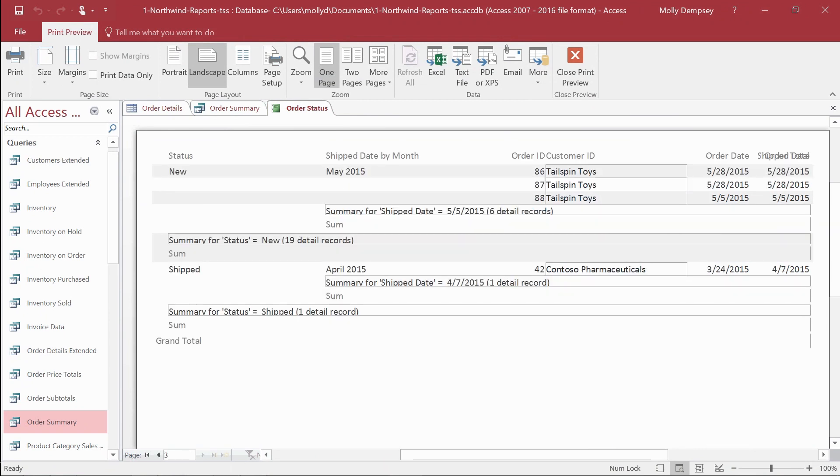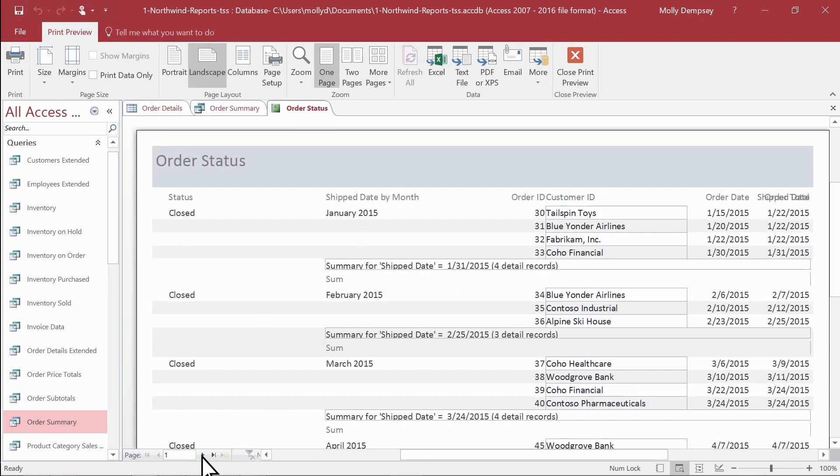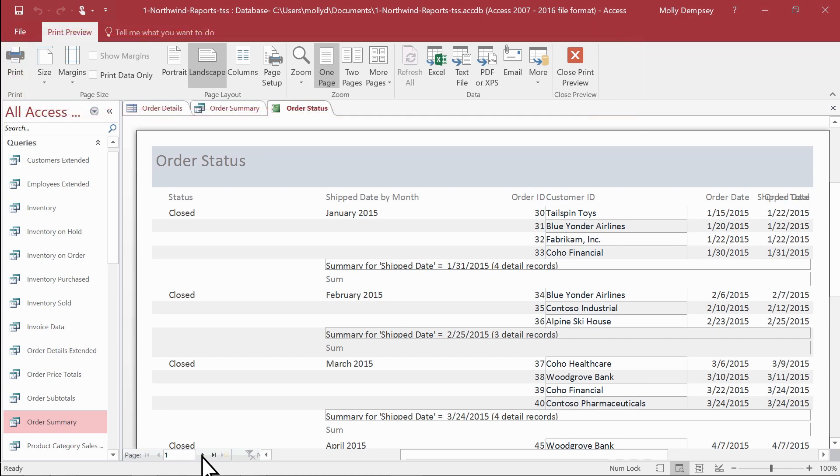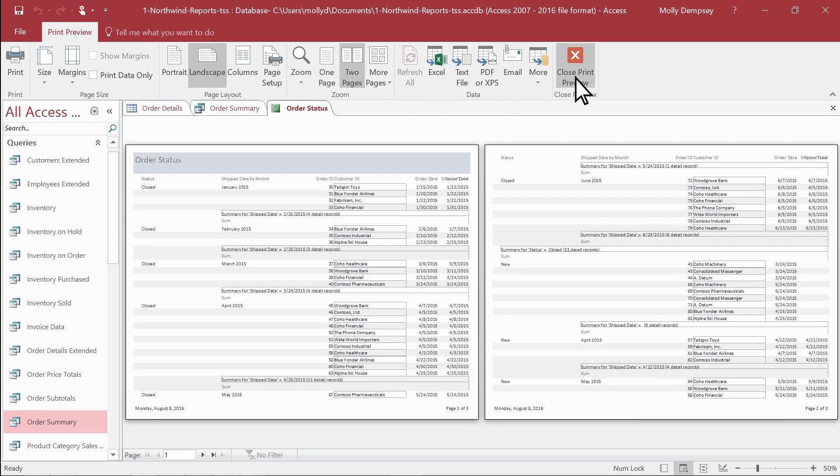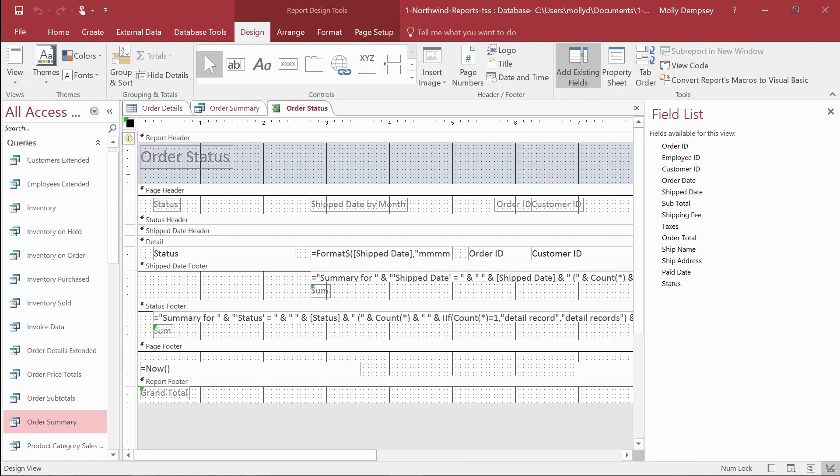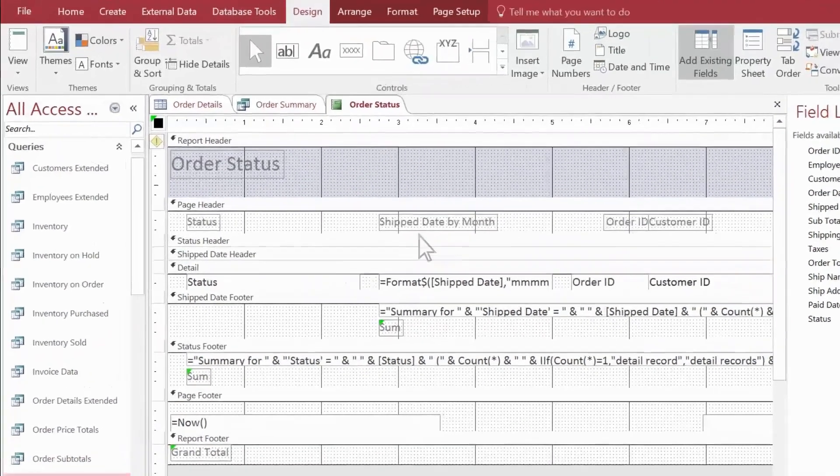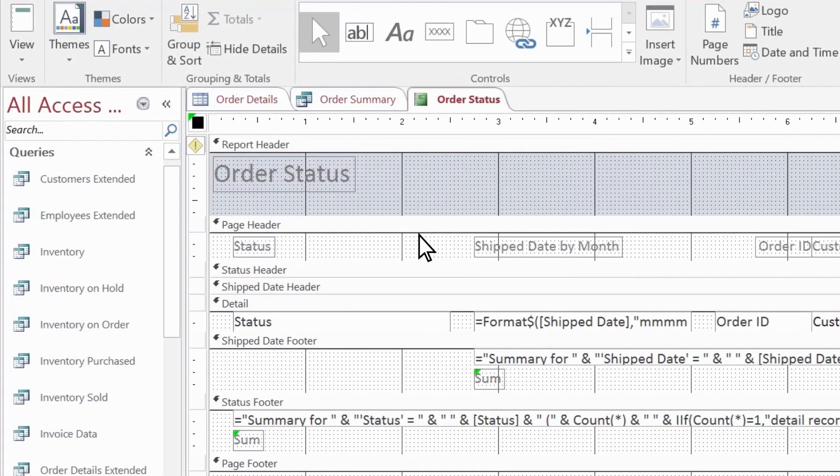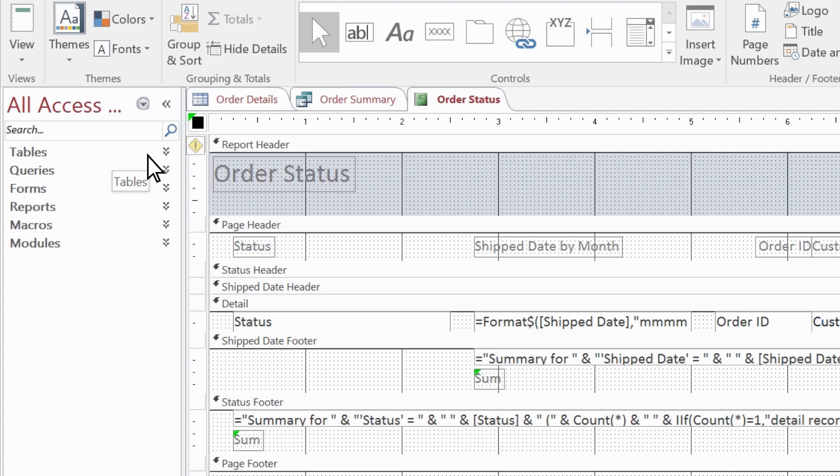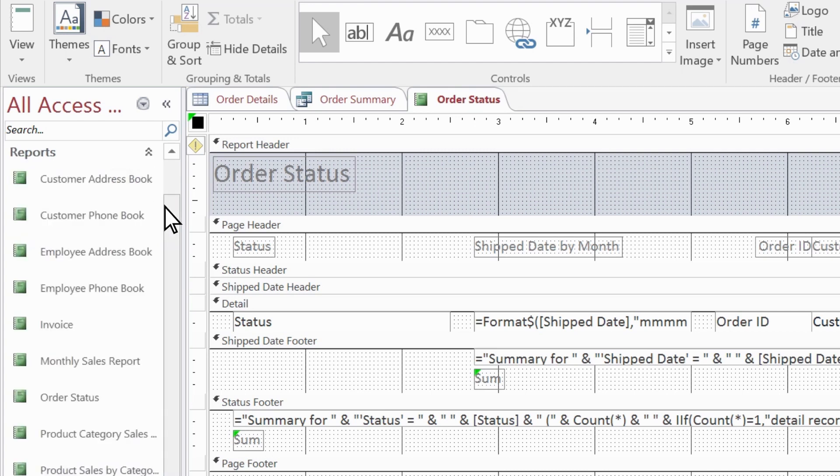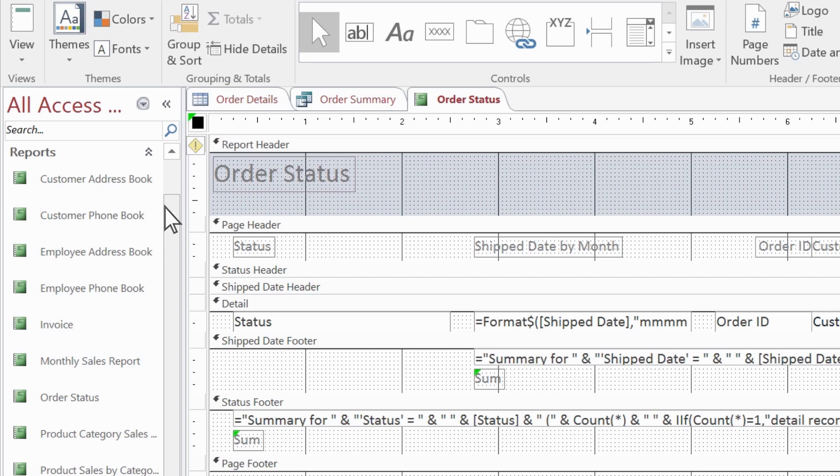We can make adjustments here on the Print Preview tab. When we're done, select Close Print Preview. The report appears in Design View. Take a look at the Reports list in the Navigation pane. Your new report is added to the list of report objects.